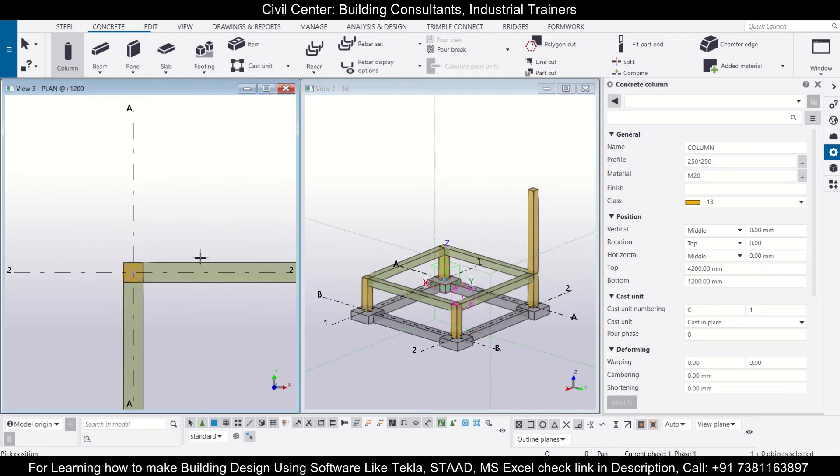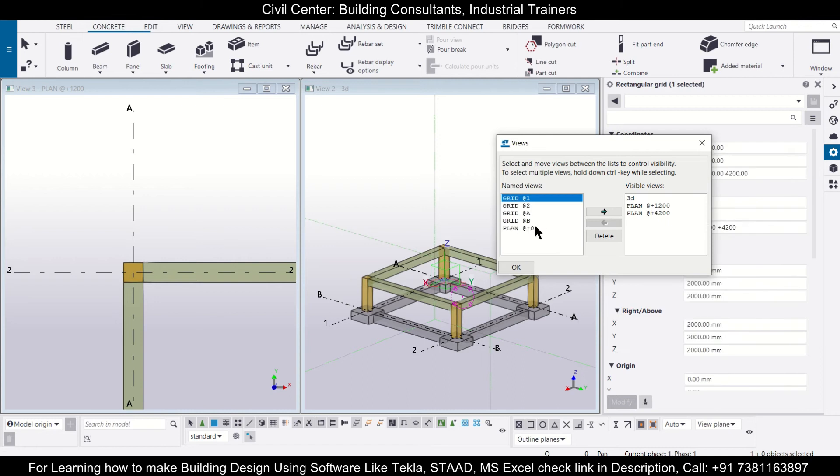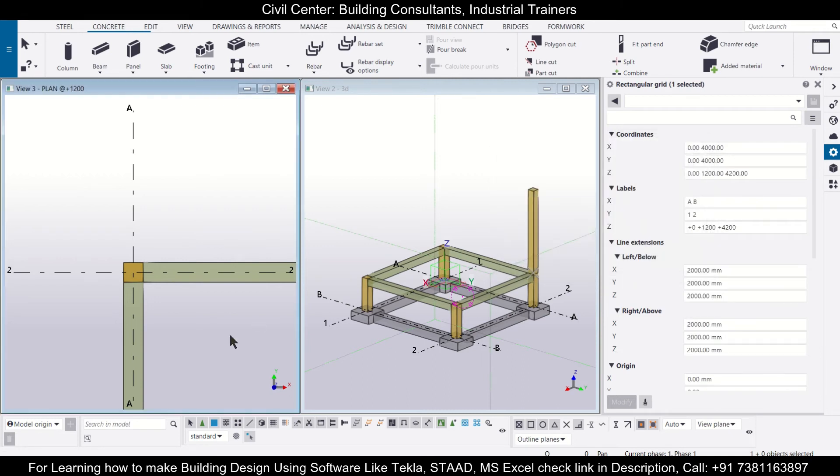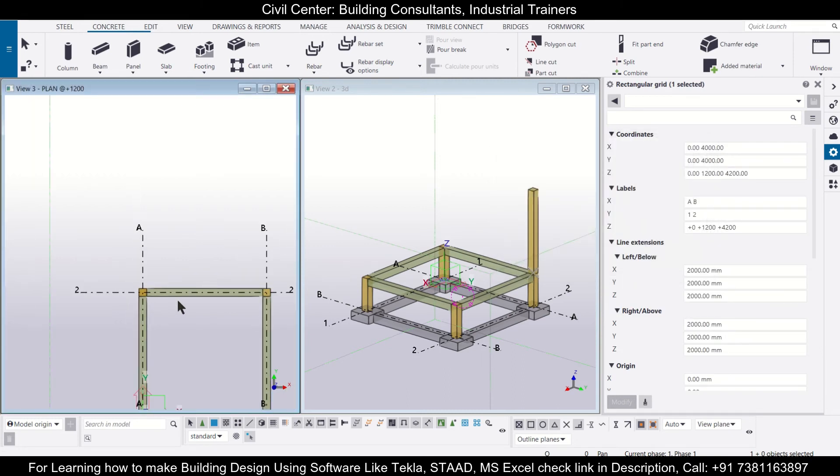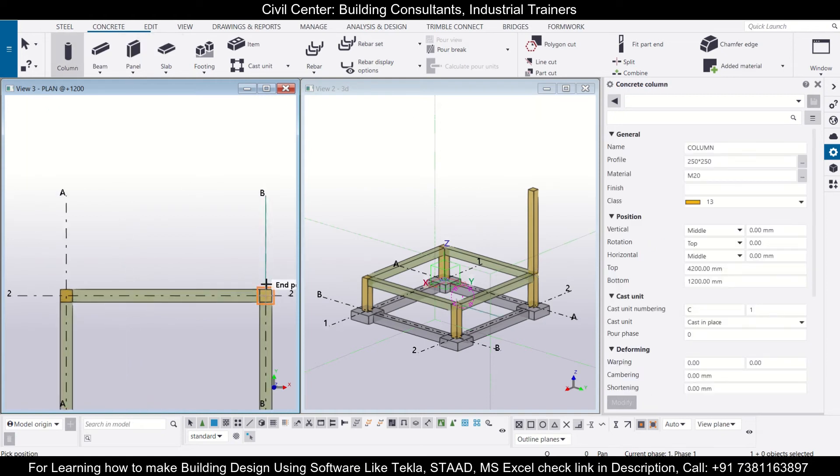If you want to get this view, you can open it from the view list option and you can open the required view which you want. So we'll further add our columns.